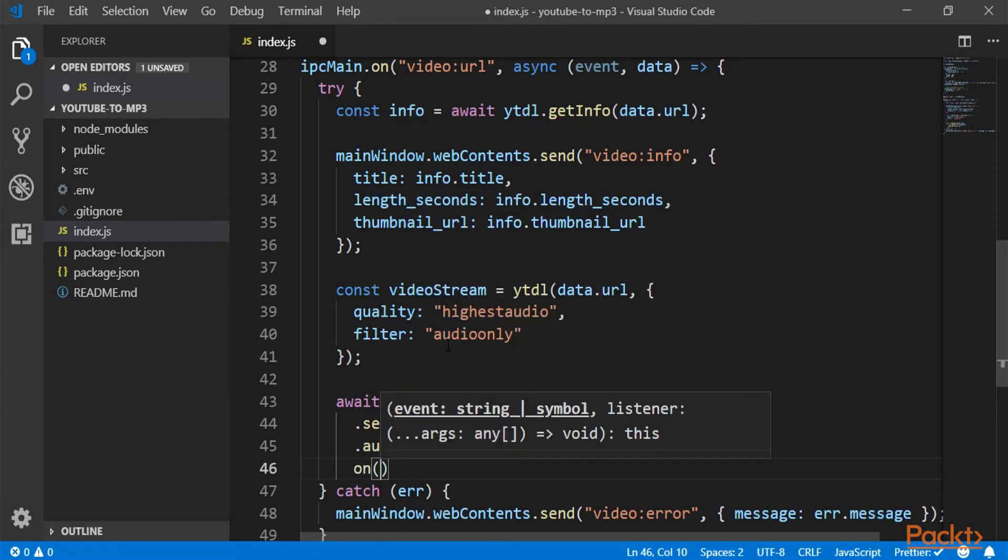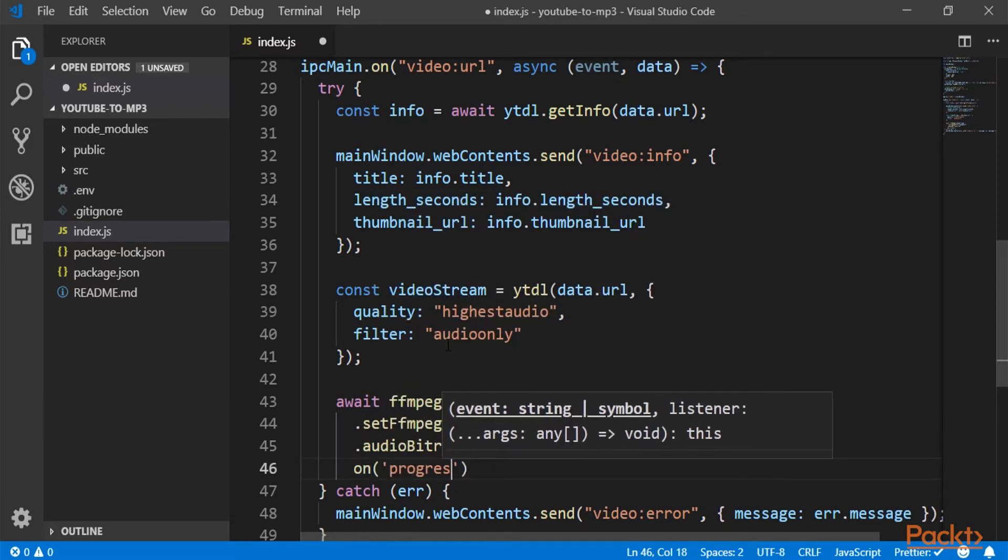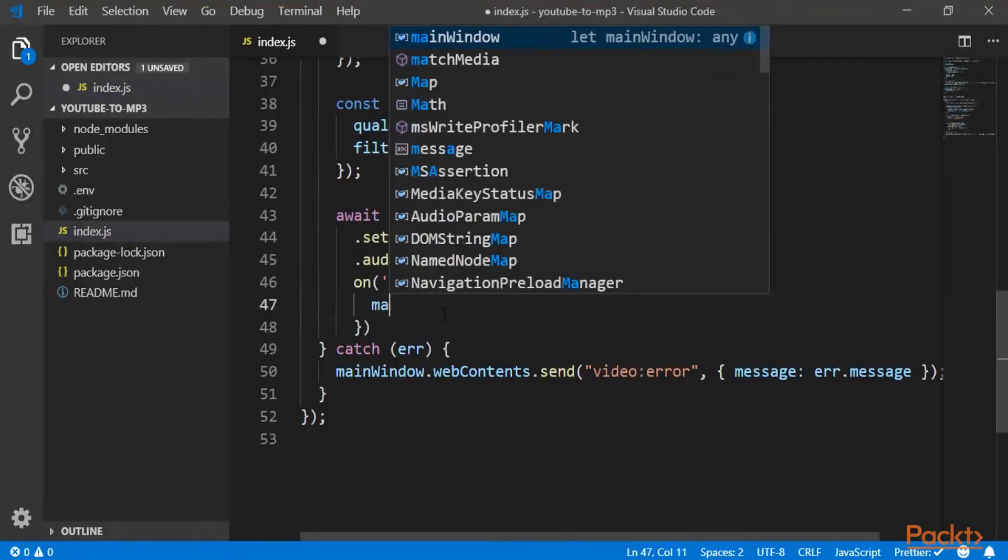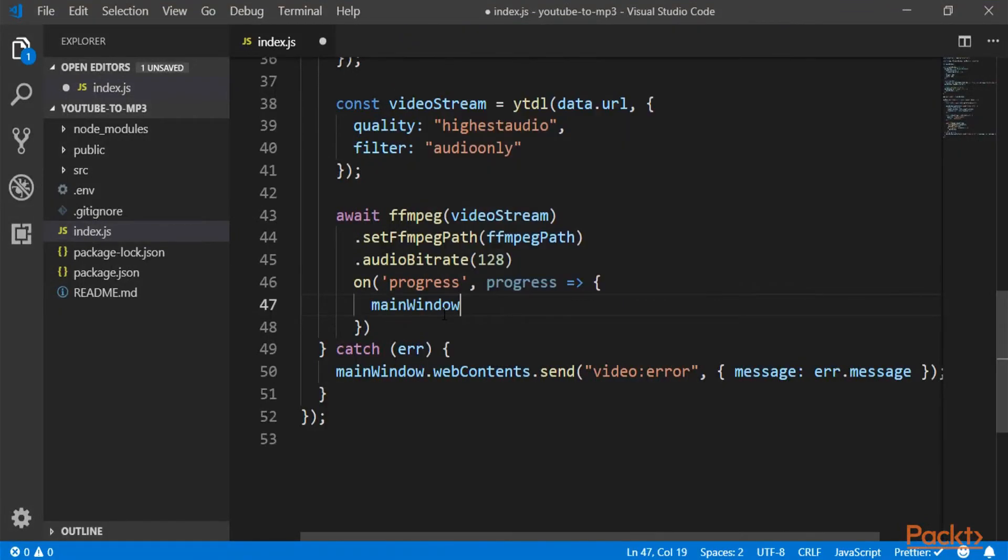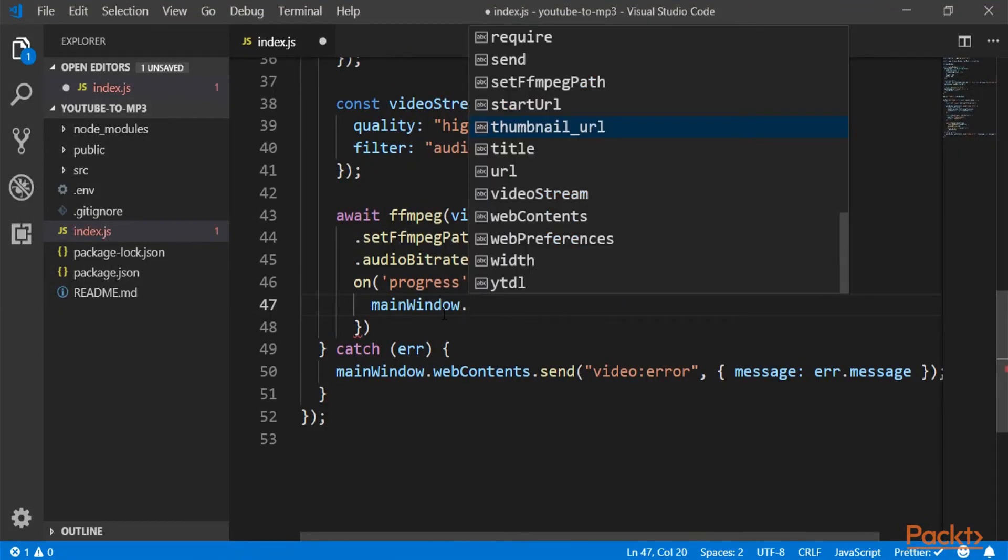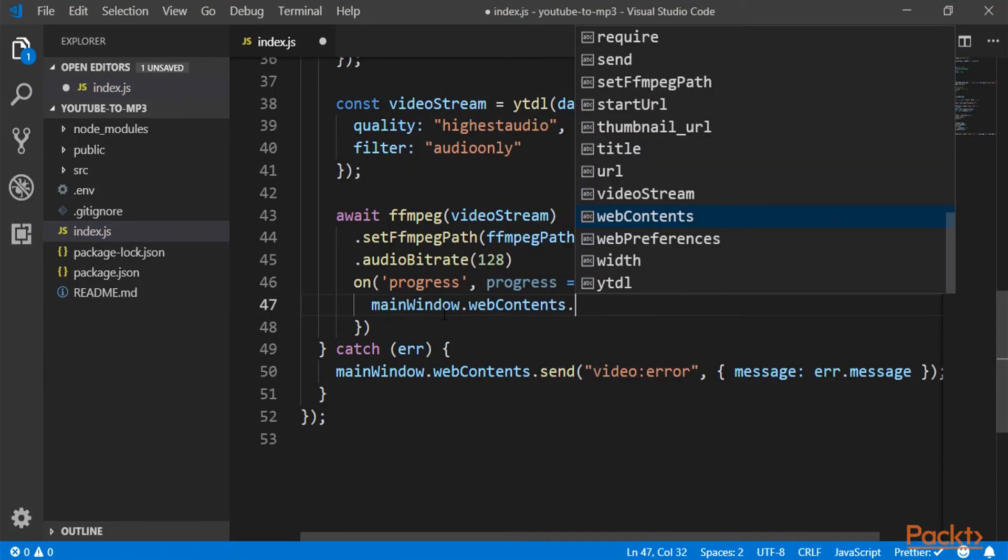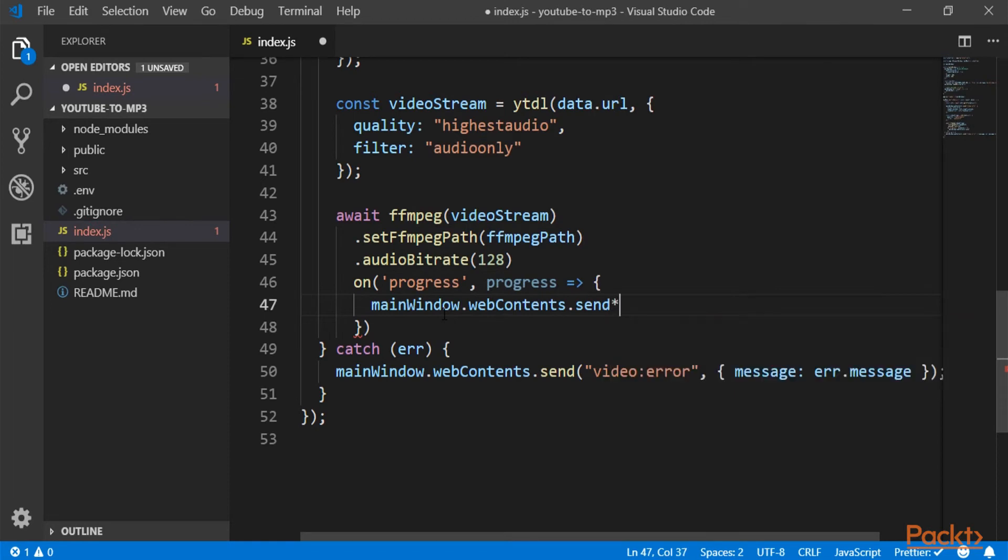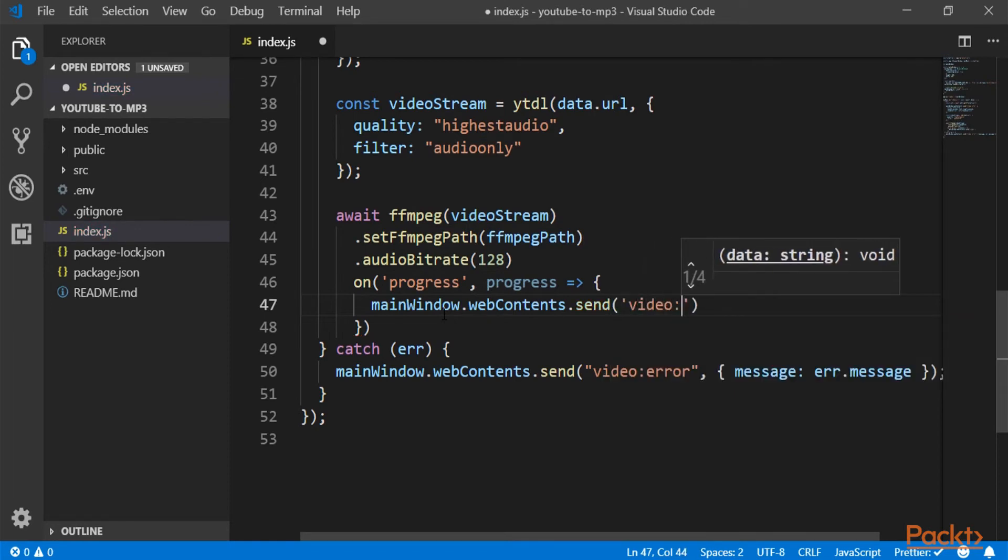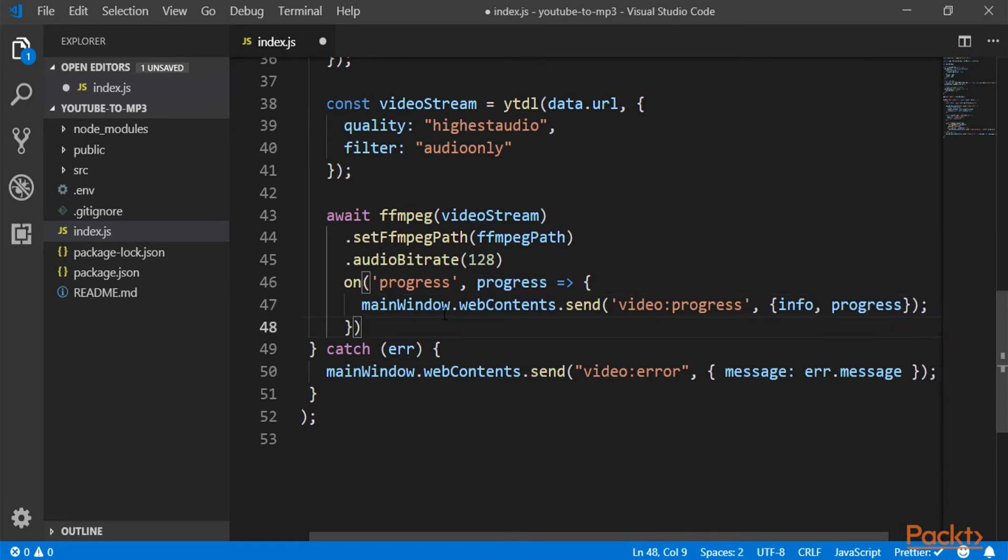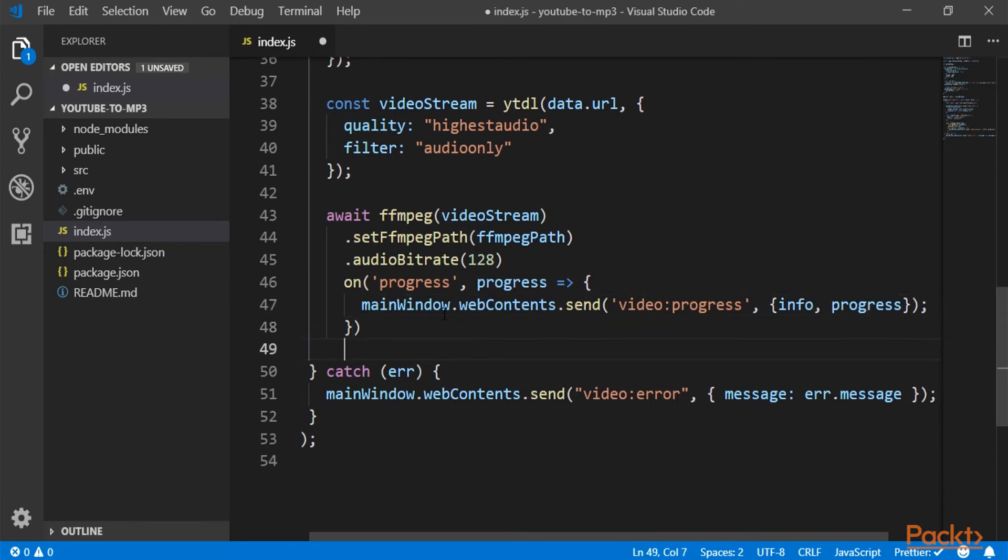And then on progress, we will just send back our event for enabling the user to show the progress of the conversion and downloading video progress. So on progress, we are doing that.